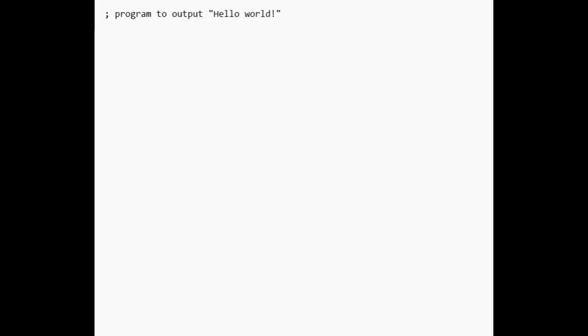Now that we have our instruction set, let's demonstrate how we might write a program for this computer. We'll write a simple hello world program in assembly code. First, we'll define an output by memory mapping it to the address feff. It will be up to us to add memory mapped output later. We'll go over that in a future episode.